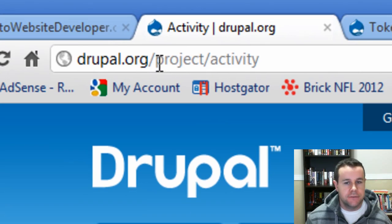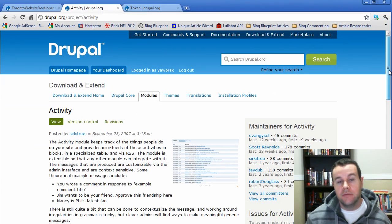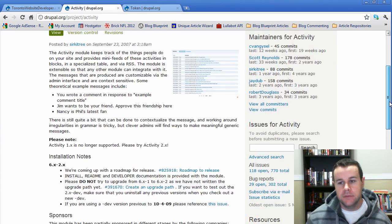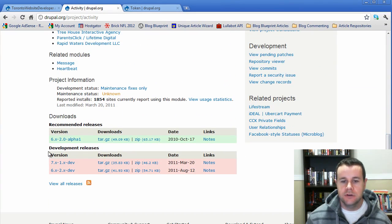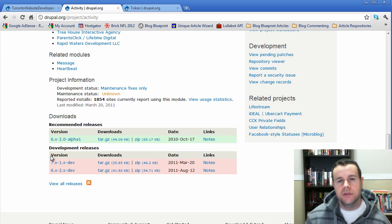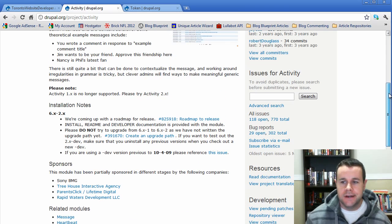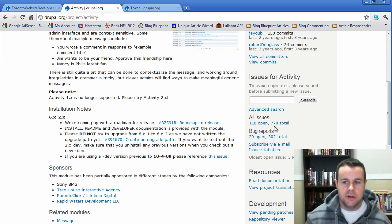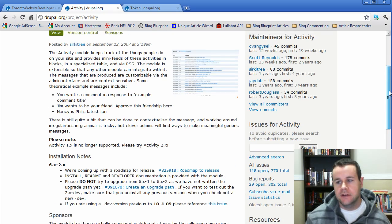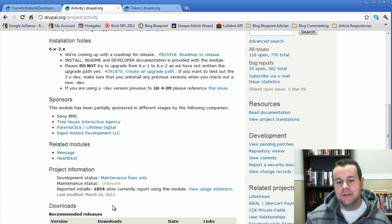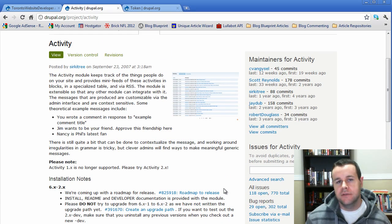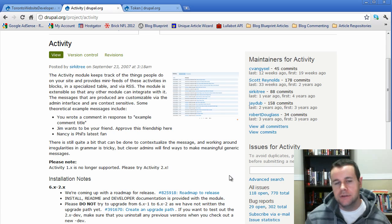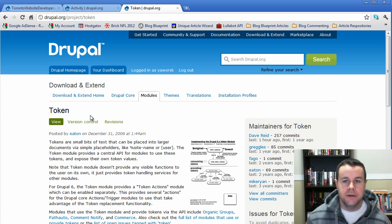So first things first, let's go over to drupal.org/project/activity. I've already downloaded the Activity module and installed it, but this is where you would come to get it. You'll notice the 7 version is still in development and that's okay, we can still use it, but there are some bugs to be ironed out. If you're using it and you run into things, make sure to use the issue queue and report them. I'm going to try to help out with some patches if they come up. The module does say it's currently under maintenance but there is some activity on it and there are some people helping out, so just keep that in mind.